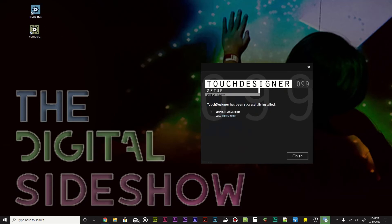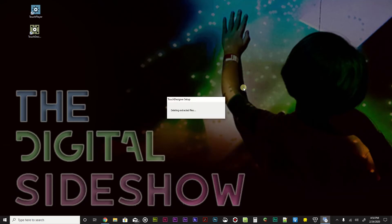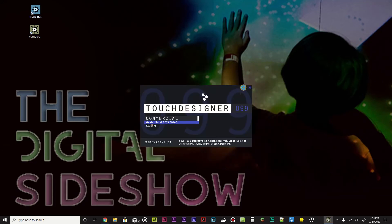Touch Designer has installed. You can see that I have my Touch Player and Touch Designer icons that have popped up here. It has successfully installed and it has that little check mark to launch Touch Designer. And let's go ahead and do that. I'm going to click Finish and it will launch Touch Designer for me.